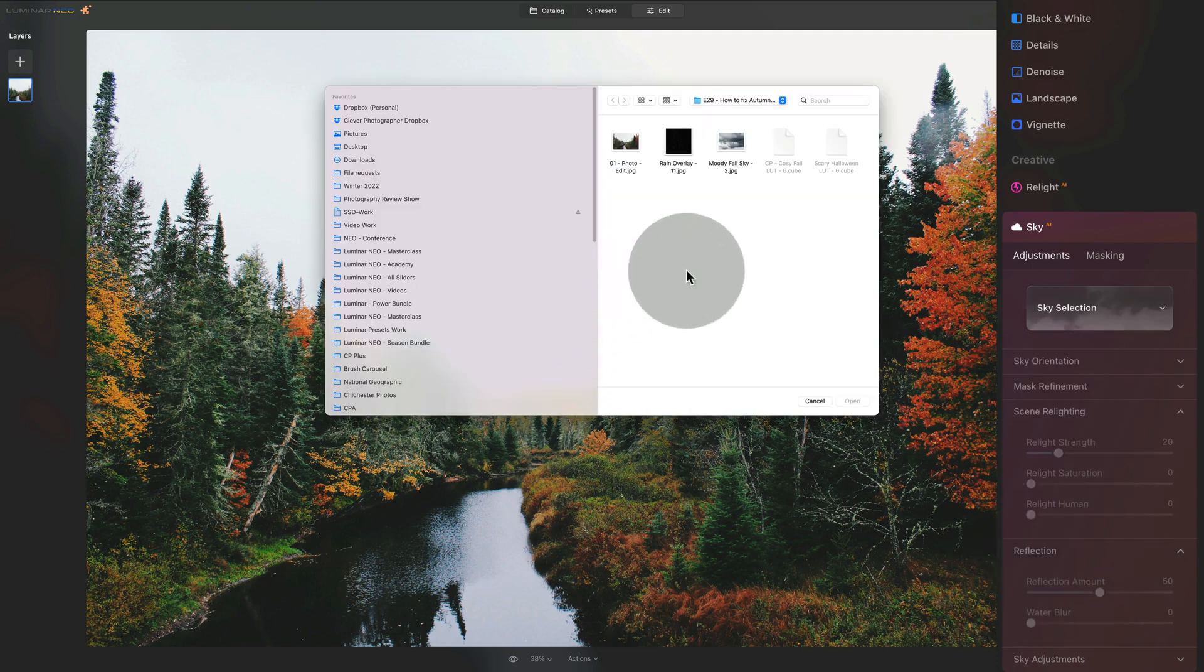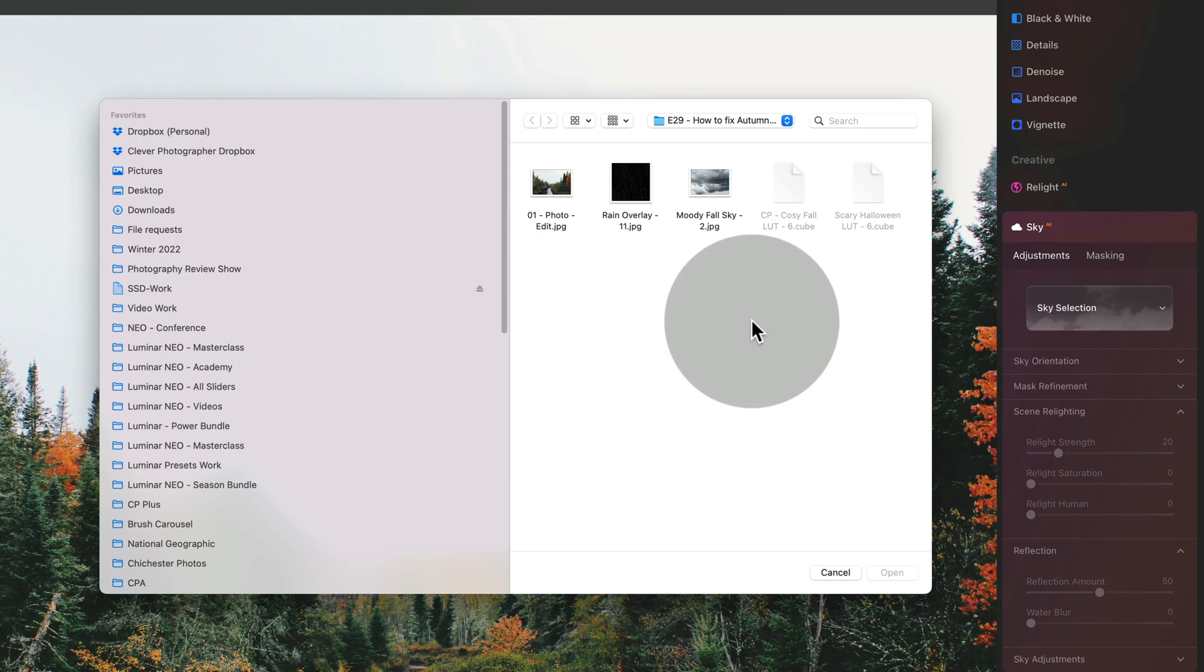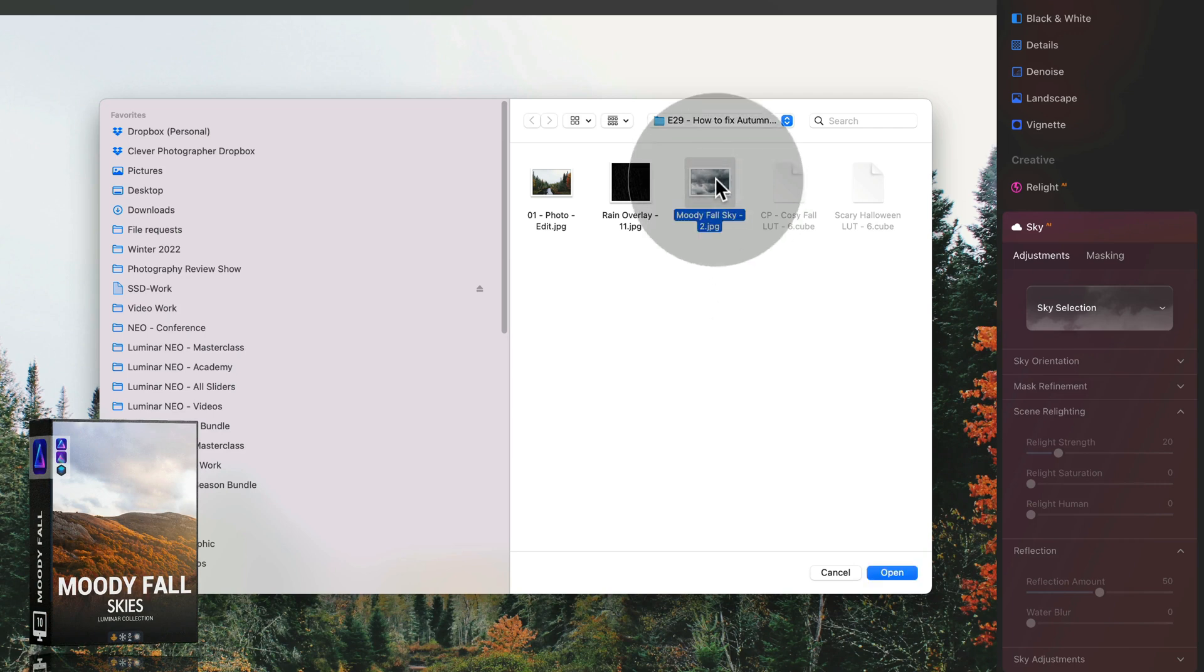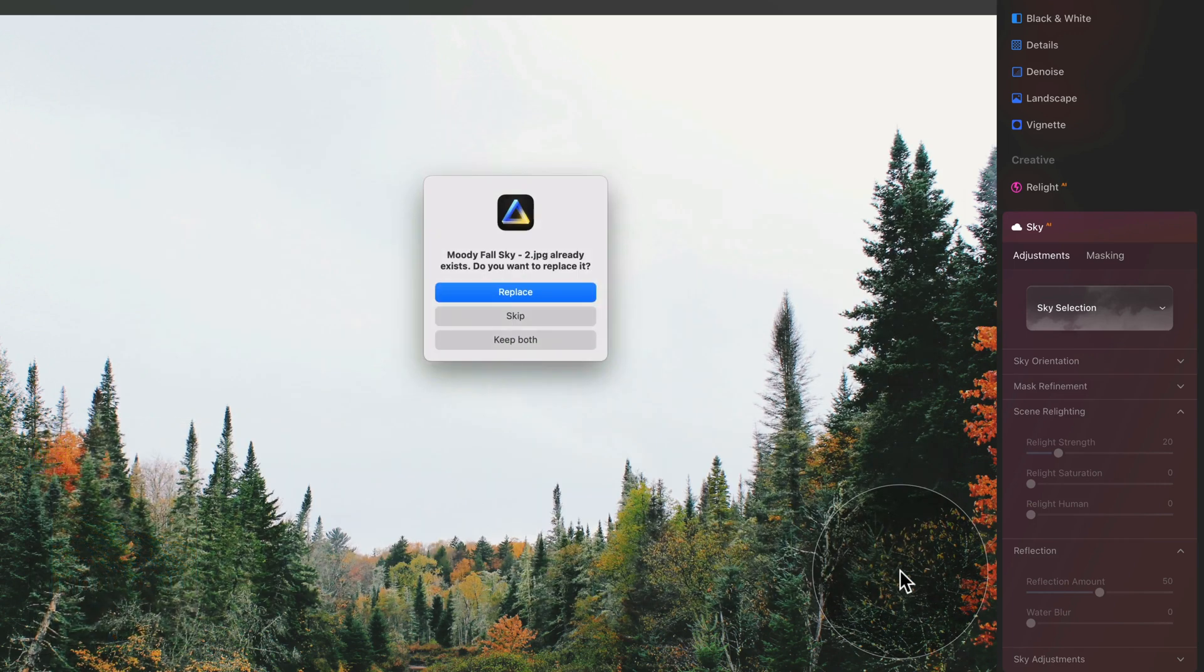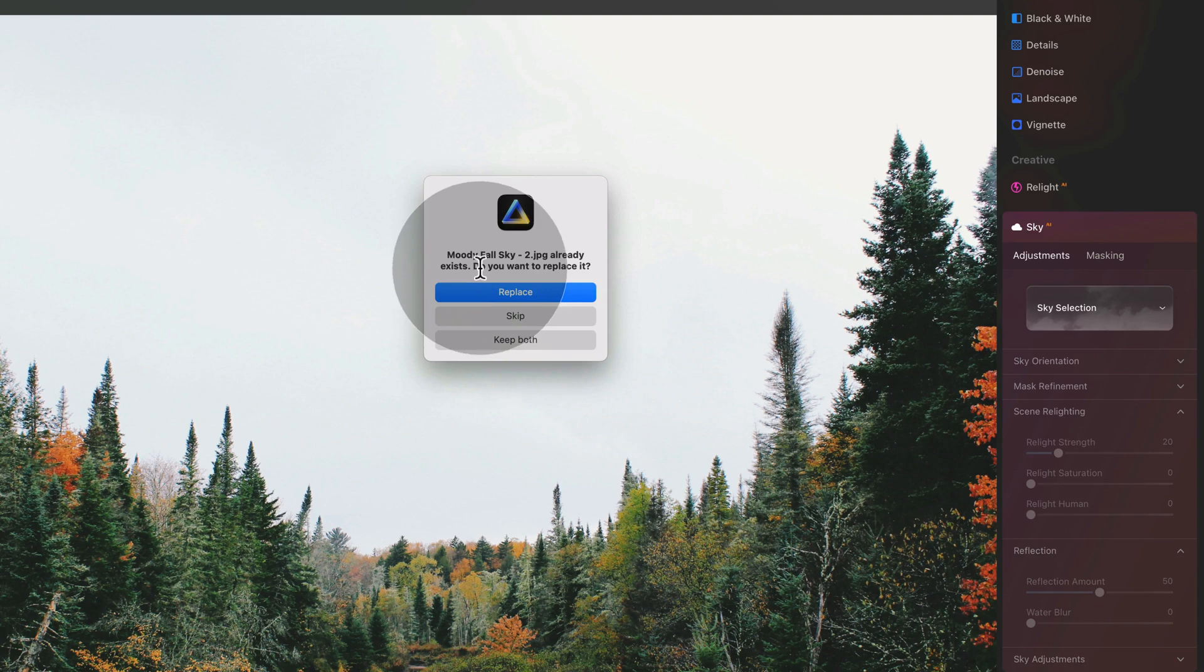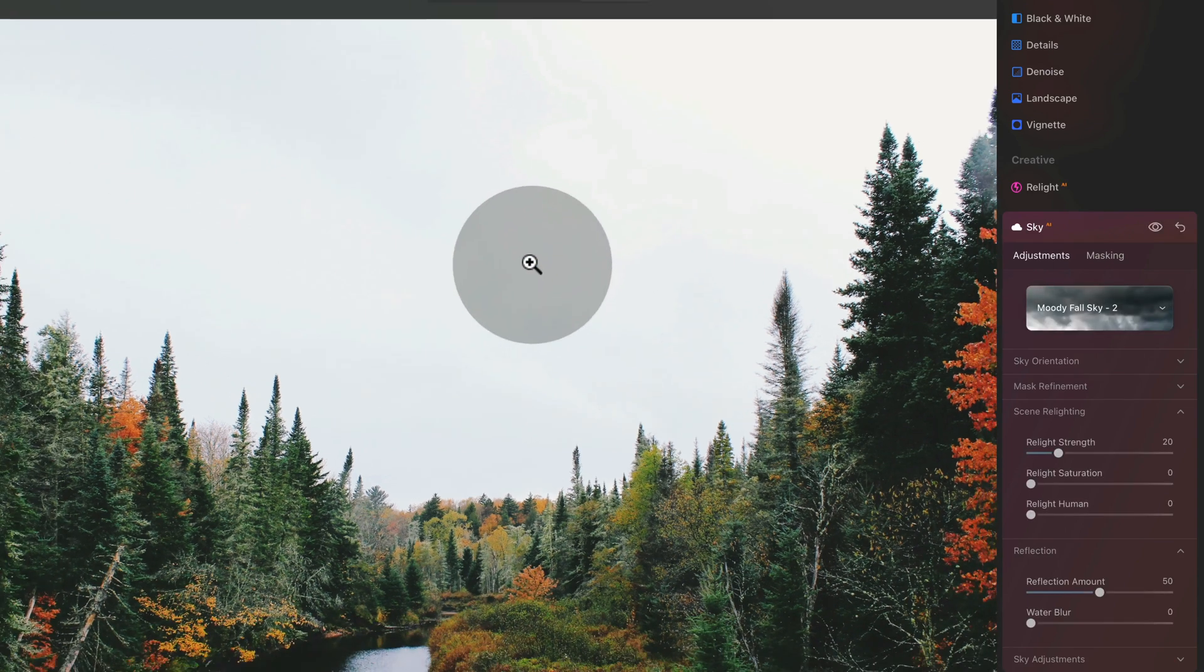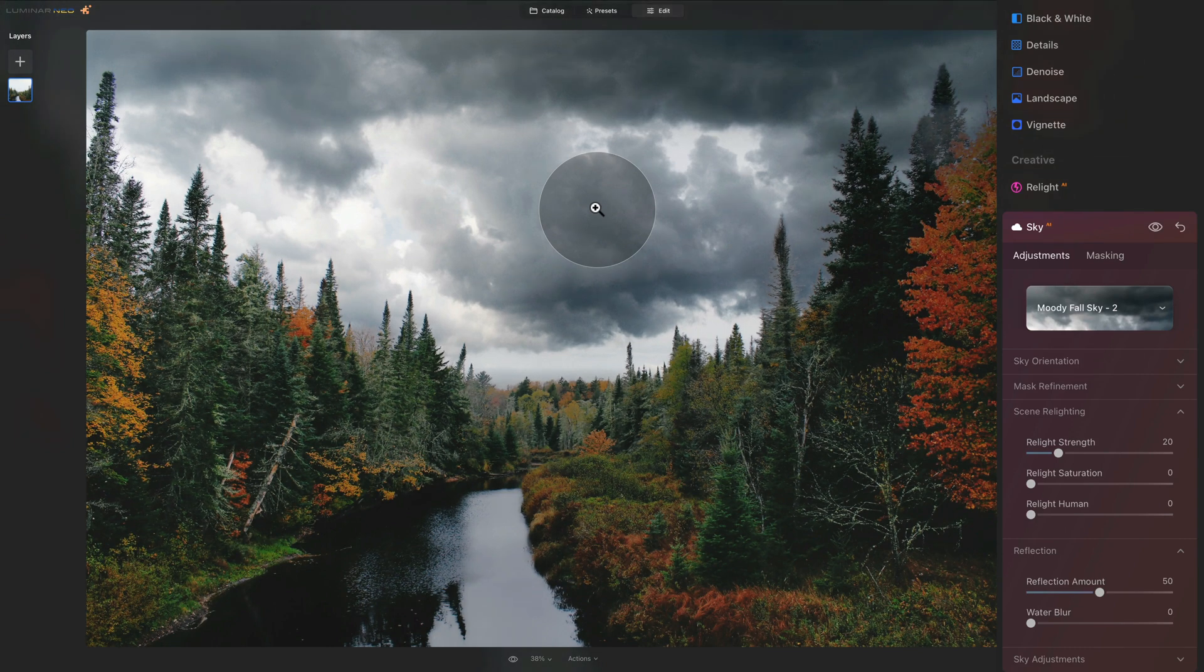This will open a new window and from here I want you to navigate towards the sample files where you can see the moody full sky. Click on it, select it and simply click on open. This way it will get imported into the application. I already have it here so I have another option. However, all I want to say is say replace so that will replace the original file and it will automatically be imported into the application.